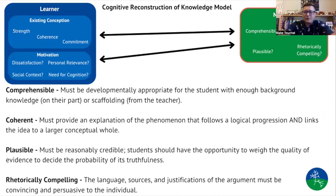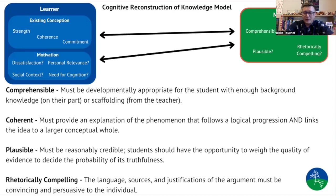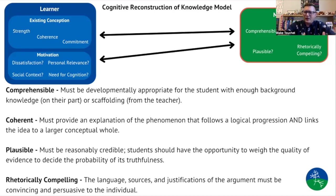Research shows there are four elements of an effective message or curriculum. First, the message needs to be comprehensible — whatever curriculum a teacher uses has to be developmentally appropriate for the student. The teacher must know the student's background and ensure the curriculum is at the appropriate level. If students don't have enough background, the teacher may need to provide extra scaffolding; if the curriculum is below the student's level, they may need to provide enrichment.